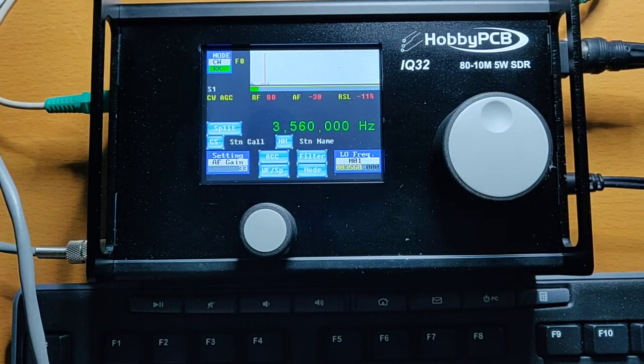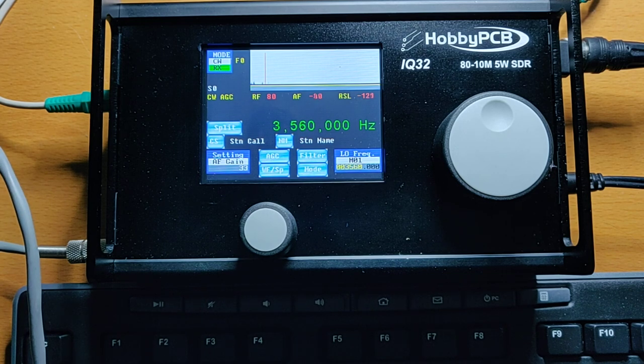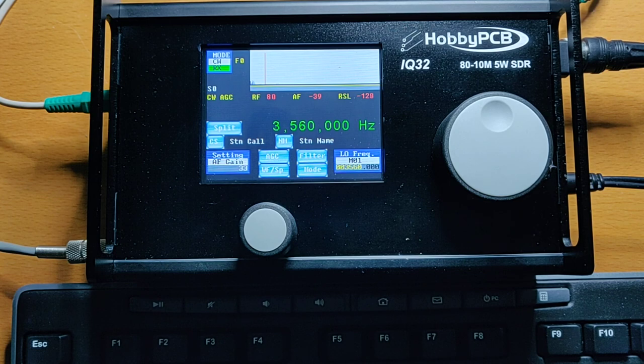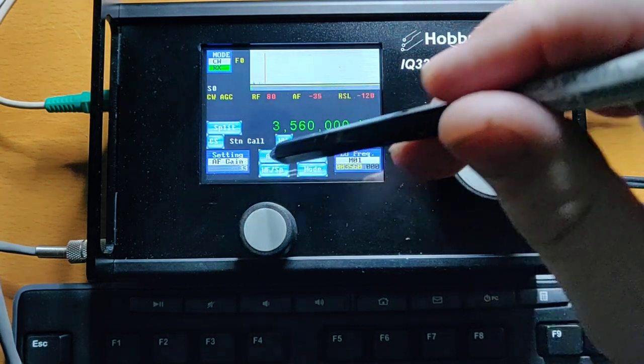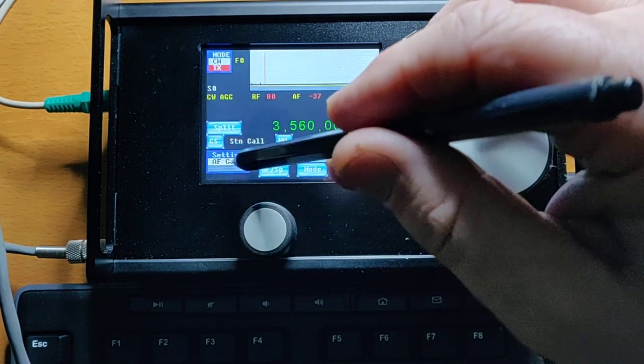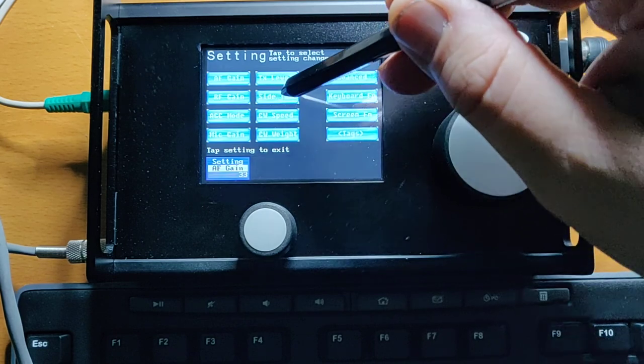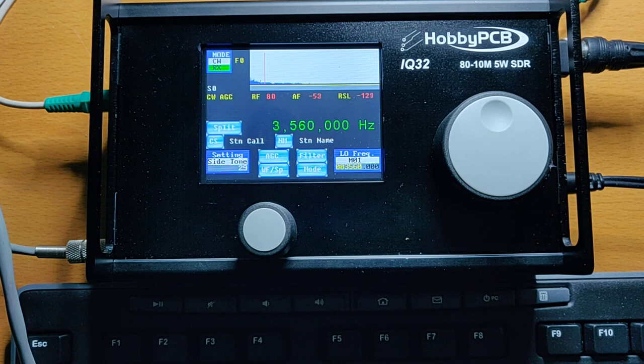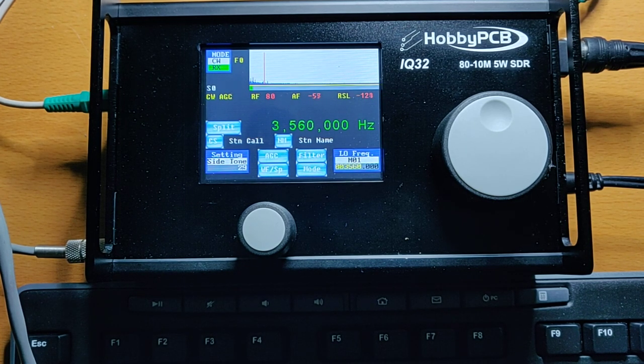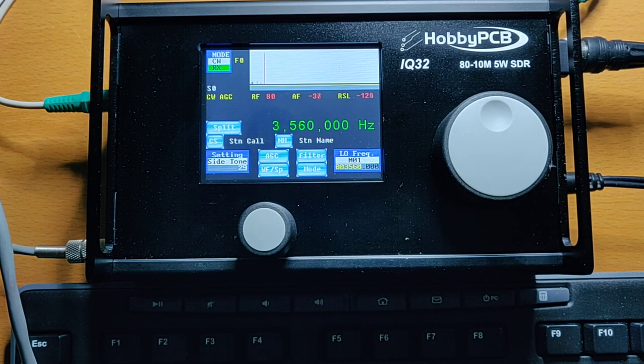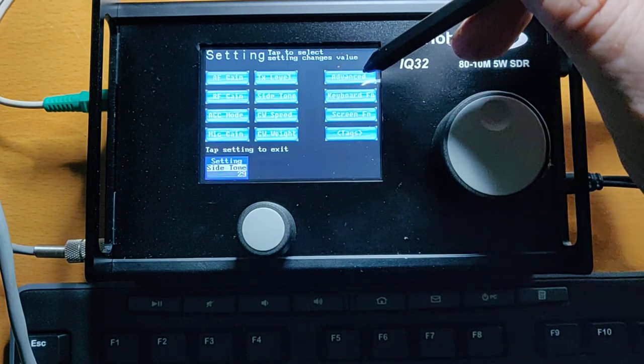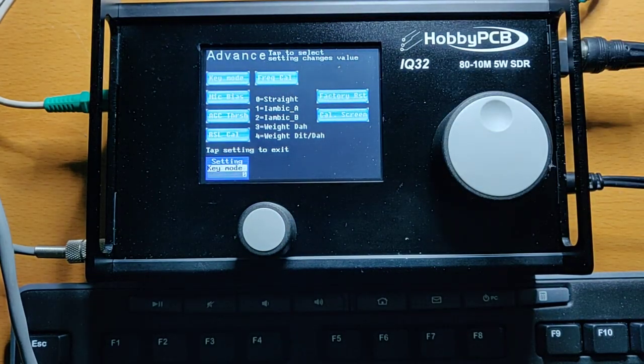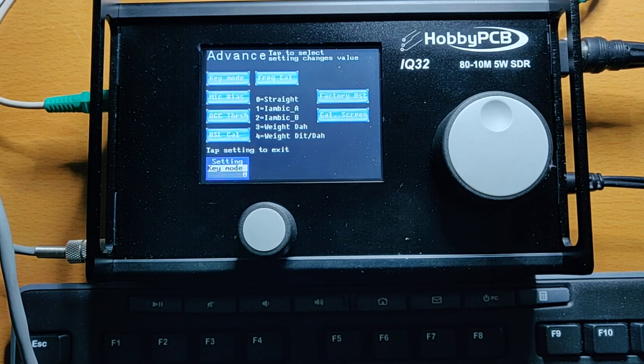So now let's move on to the CW, which is really the main set of features that have changed here. So previously what we had was just a straight key. You can hear the side tone there, maybe turn up the side tone a little bit so we can hear that a little bit better. So if I hold down the key, then we just transmit a carrier and release the key, and it goes back into receive mode. So that's how it used to be. Now on the advanced screen, over here we can change the key mode, and we can use a paddle, and various modes of paddle.